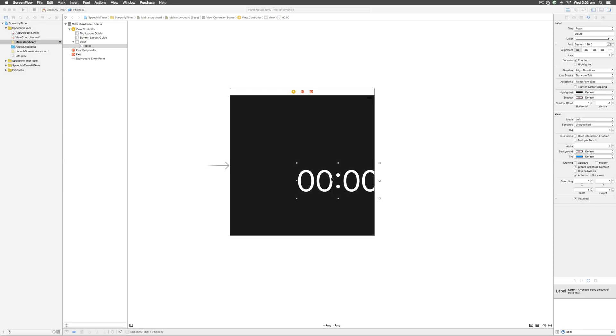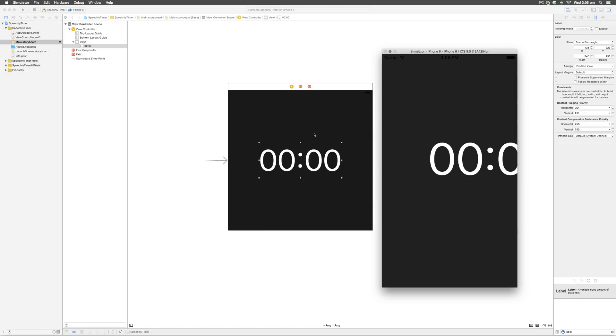Let's center the label by dragging it. As you drag, you'll notice blue guidelines appearing horizontally and vertically — that's exactly where you want to leave the label. When you run the app on the simulator it looks completely different from the main.storyboard because of where it is positioned on the screen.